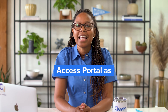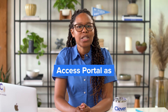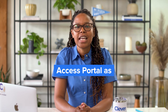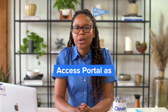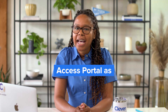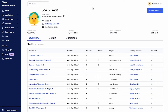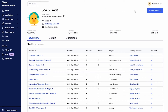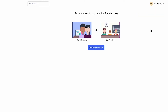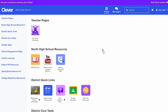Now that you know how to find user records, let's log in as a user in your district. This power user tool is called Access Portal As. It's available whenever you're viewing a user's record up in the right-hand corner. Clicking that button will take you directly to the user's portal so you can view their portal experience.